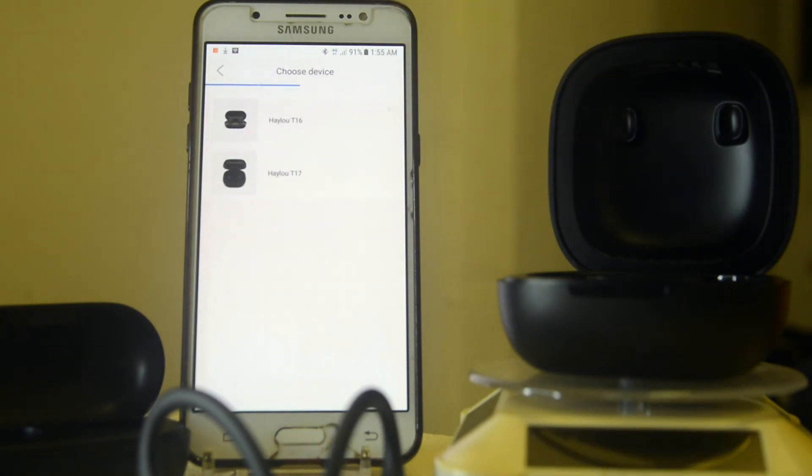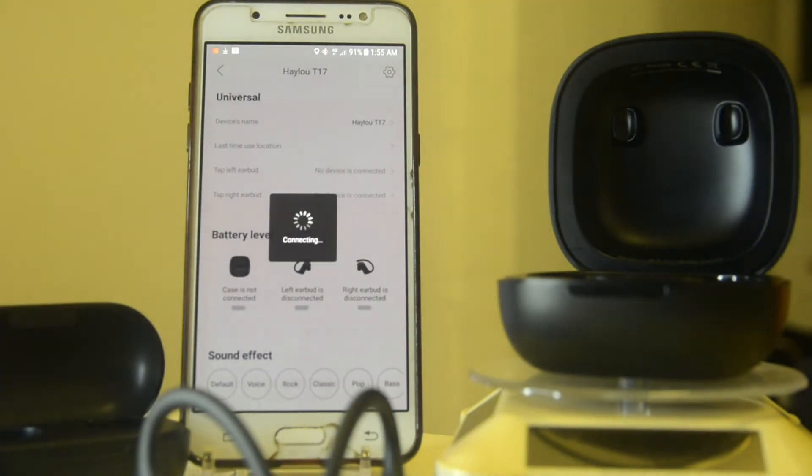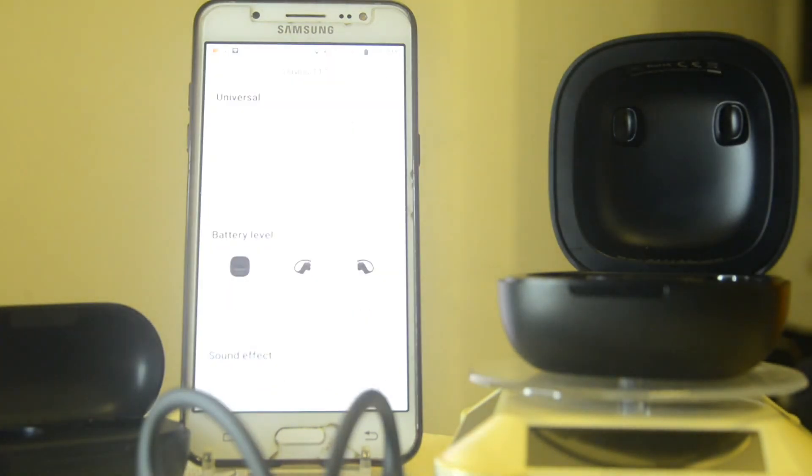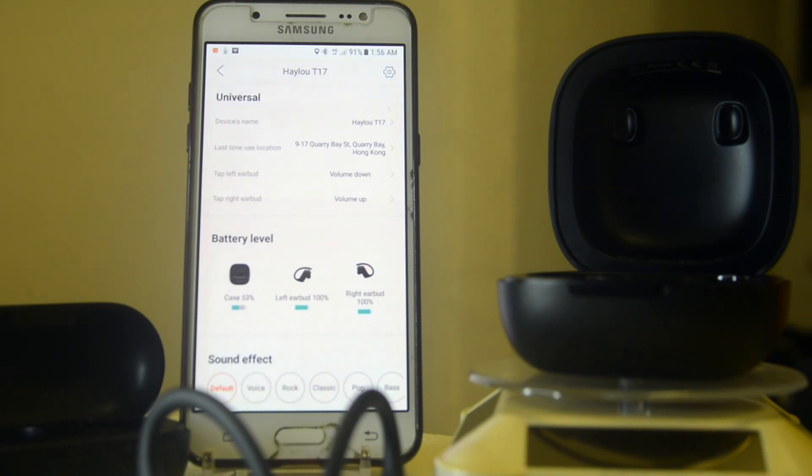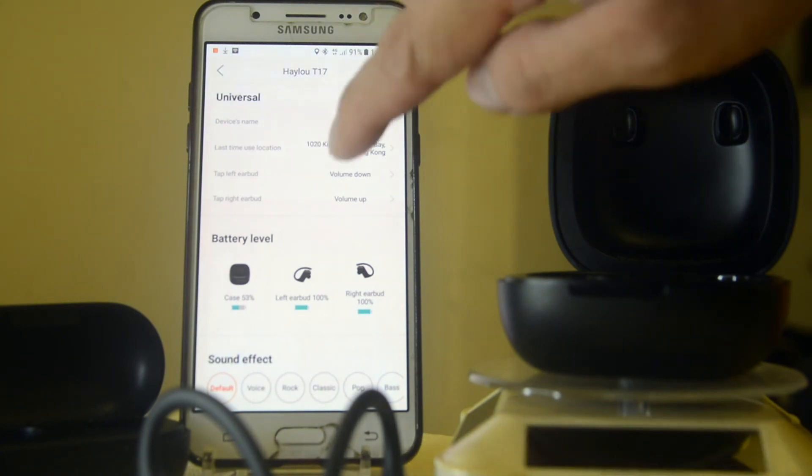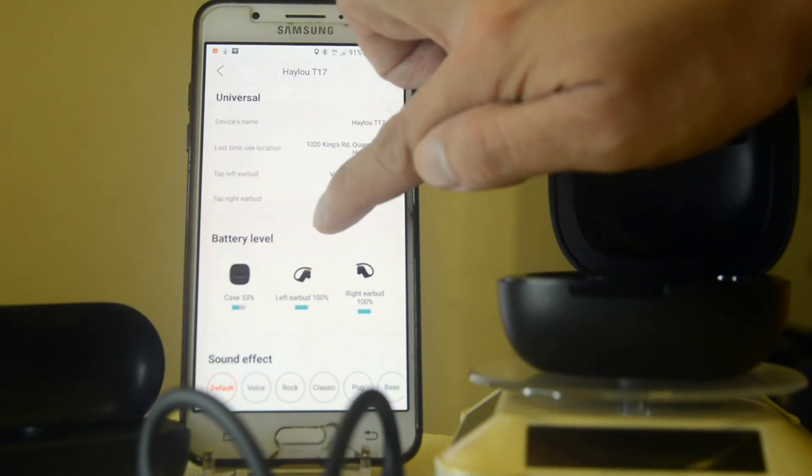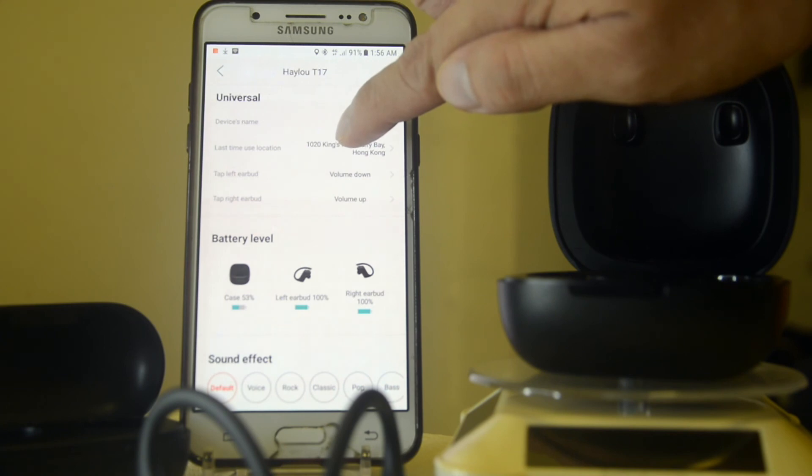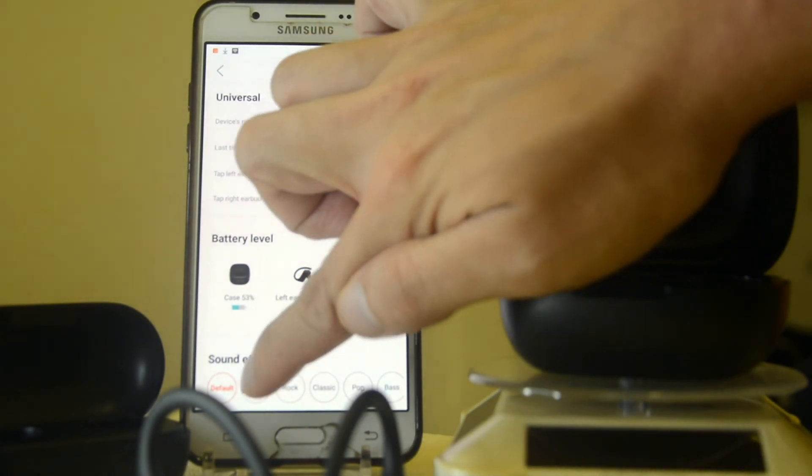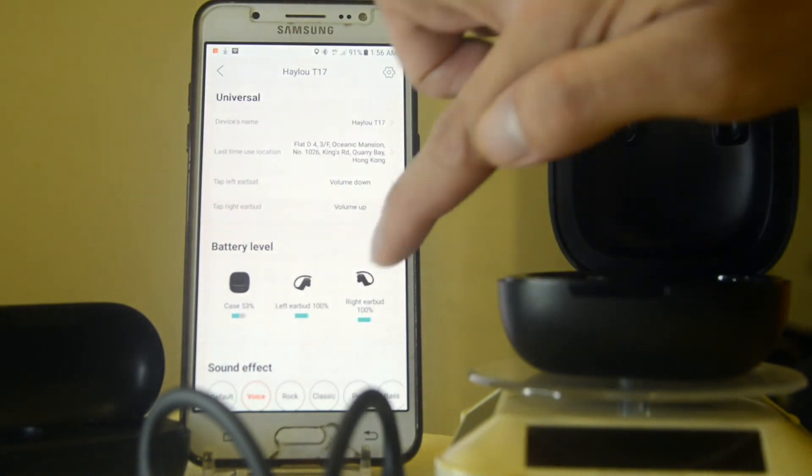After that you can also enjoy the customization of the Halo T17. You can see the battery case and sound effects of the Halo app. There you go. Besides the features of the sound, you can already fully use the Halo app.